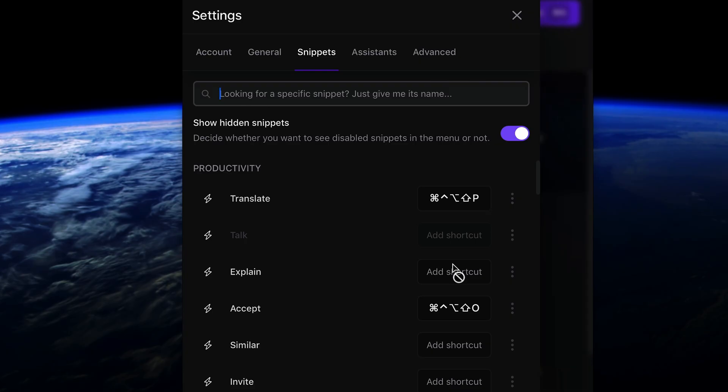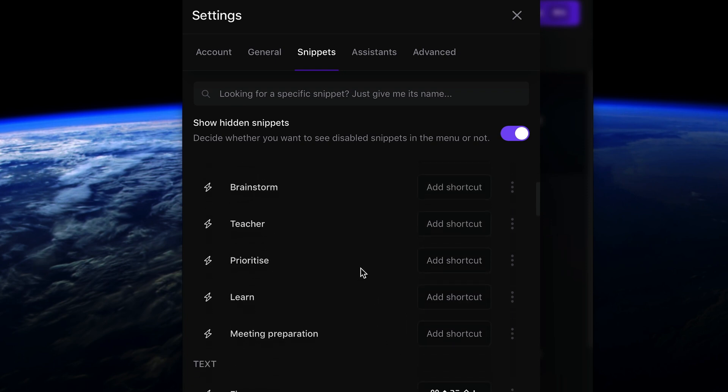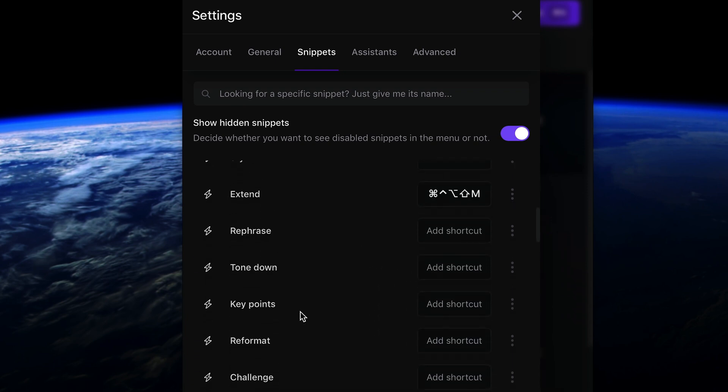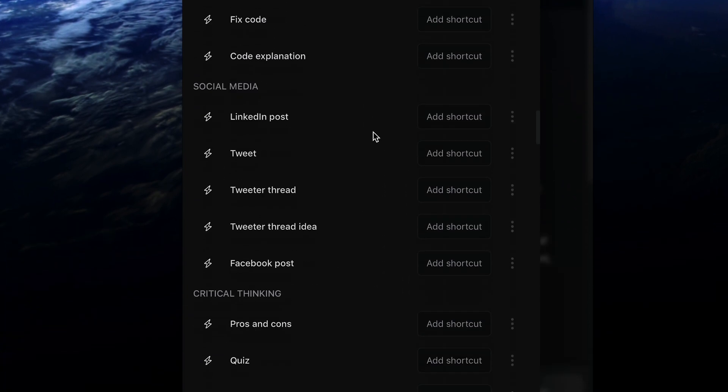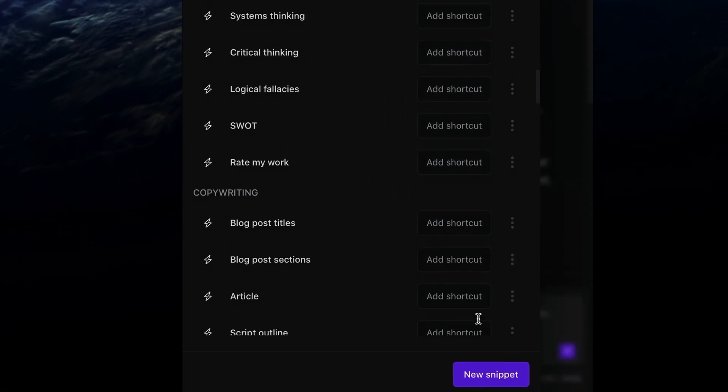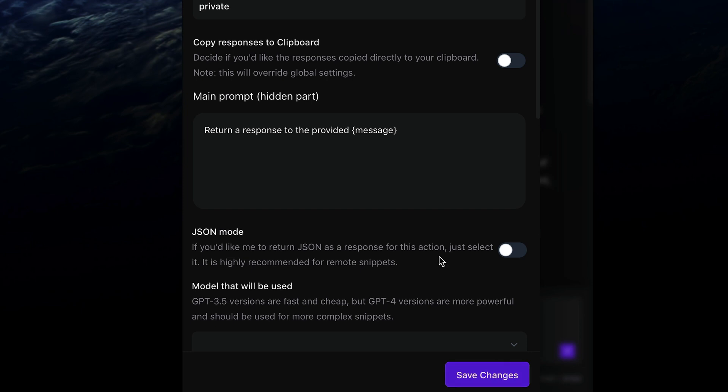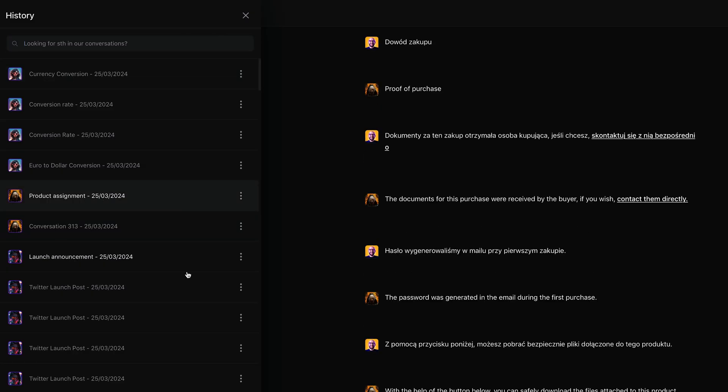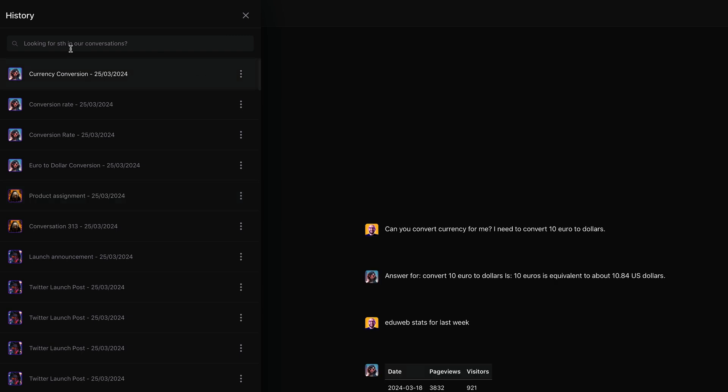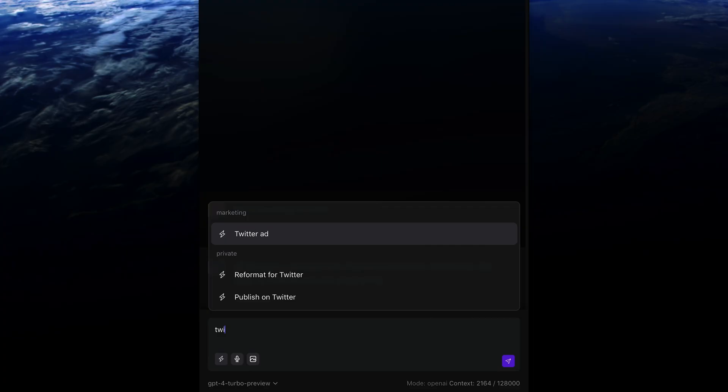Alice has tons of pre-built prompts or snippets for common tasks like translating, stylizing, or extending text. You can even create your own snippets for pretty much whatever you need. And if you want to jump back into something, Alice stores all of your chat history.